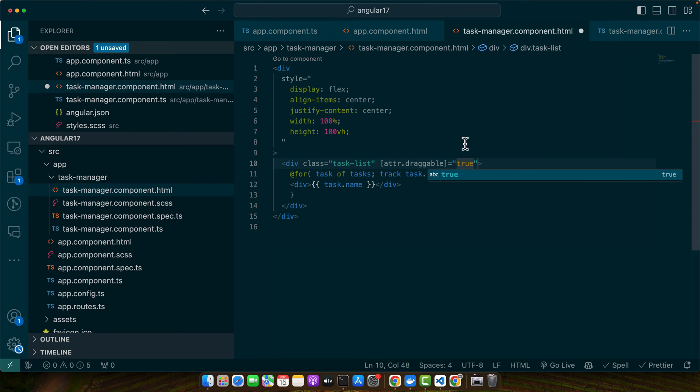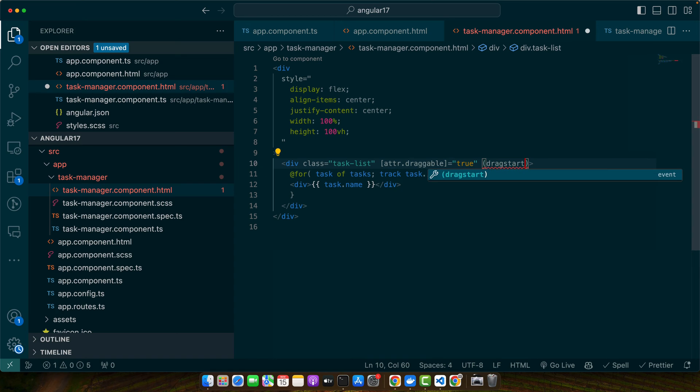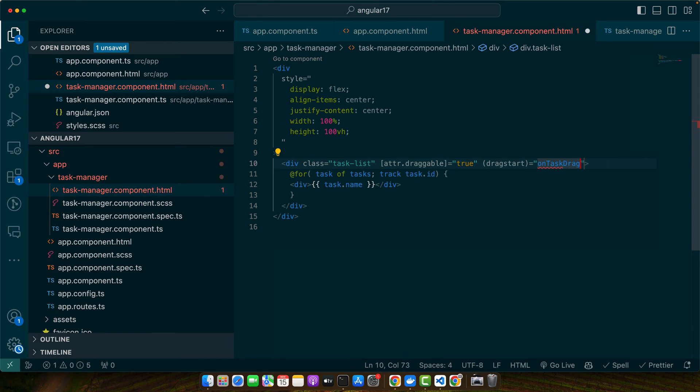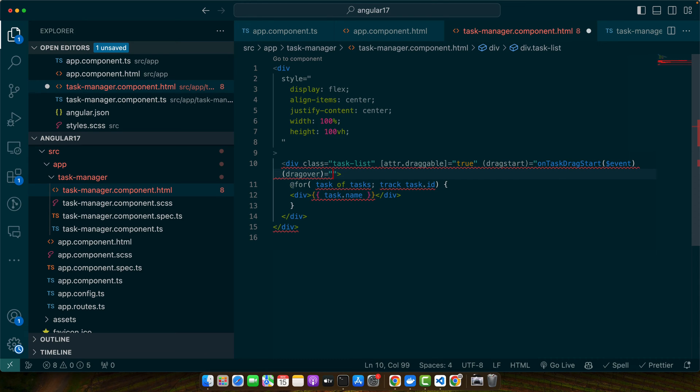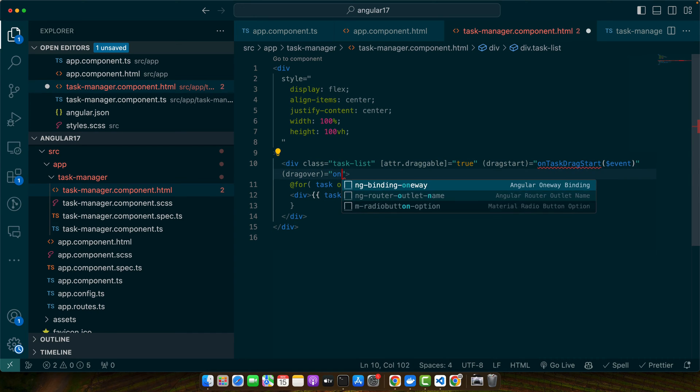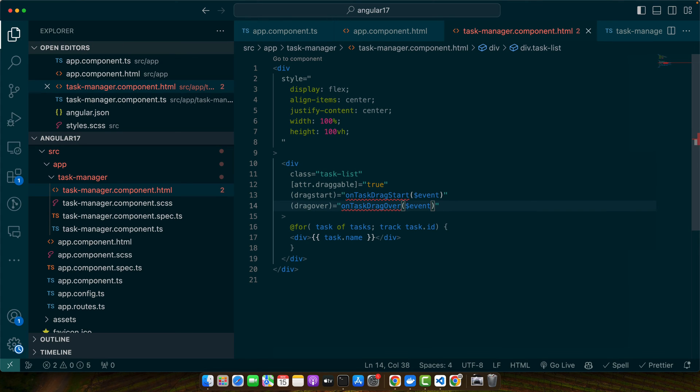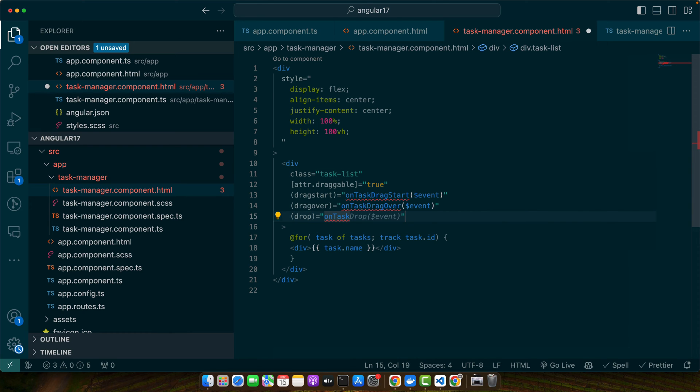Next we need to listen to some events. First one is dragstart, and we will call a function that we will create shortly: onTaskDragStart, and pass the event that we are getting here. Now listen to another event, that is dragover. This will be triggered when you stop dragging. Make sure to add the double quote. onTaskDragOver, we will again pass the event. Also there is another event that we need to listen to, that is drop: onTaskDrop, and again pass the event. Now we need to create these three functions.